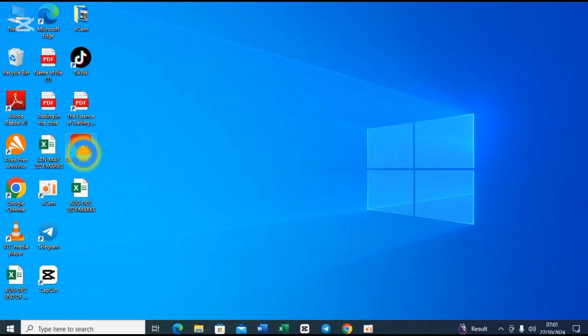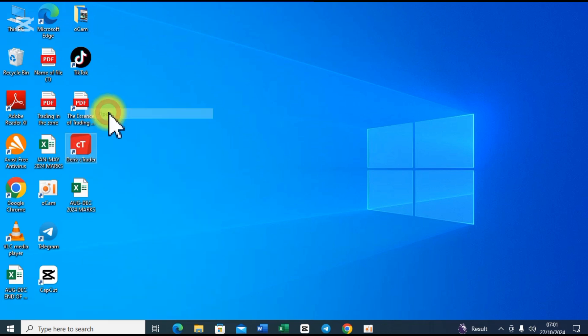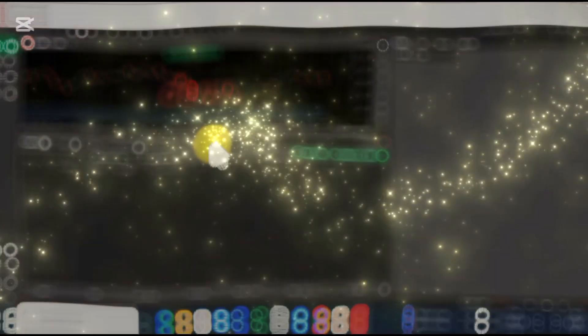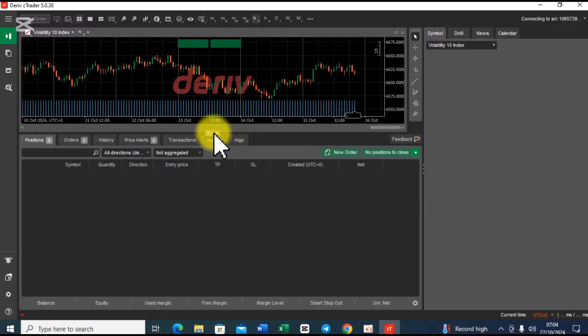So without wasting your time, let me open my Deriv C-Trader app. You can as well download it from Google or use the web browser if you don't want to download it. I will leave the link in the description for quicker and easier access. We are here on Deriv C-Trader while waiting for the network to load all features.